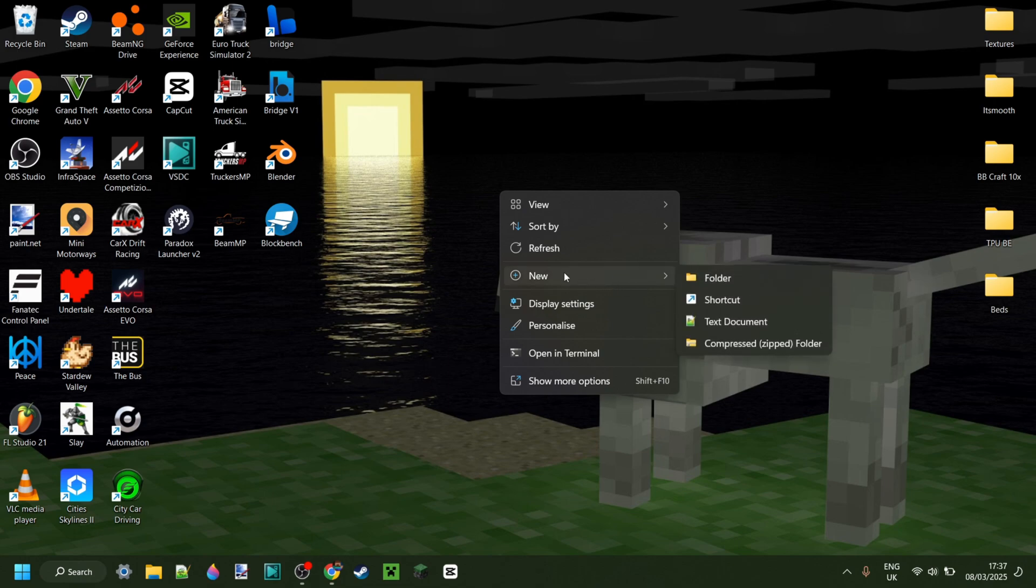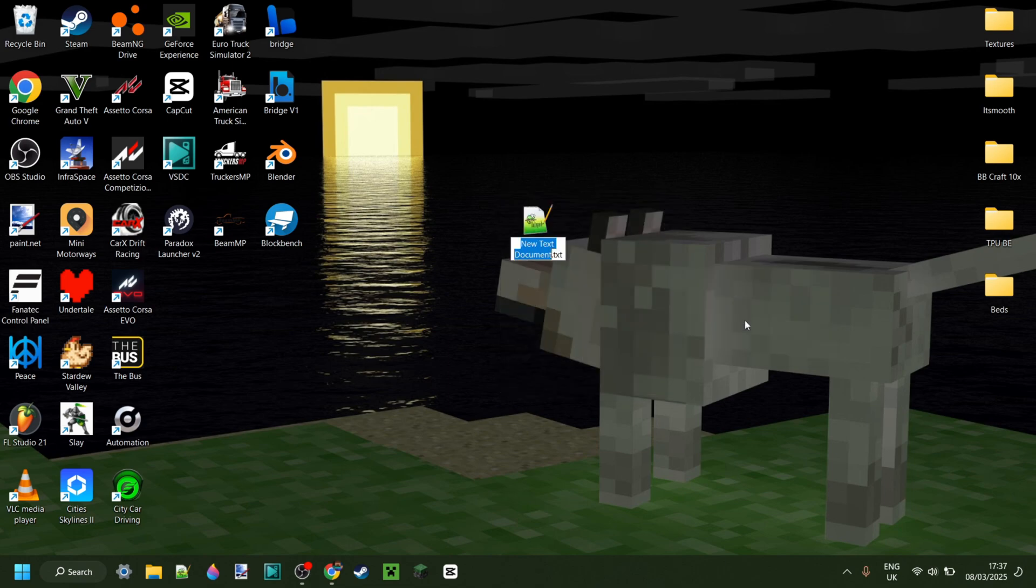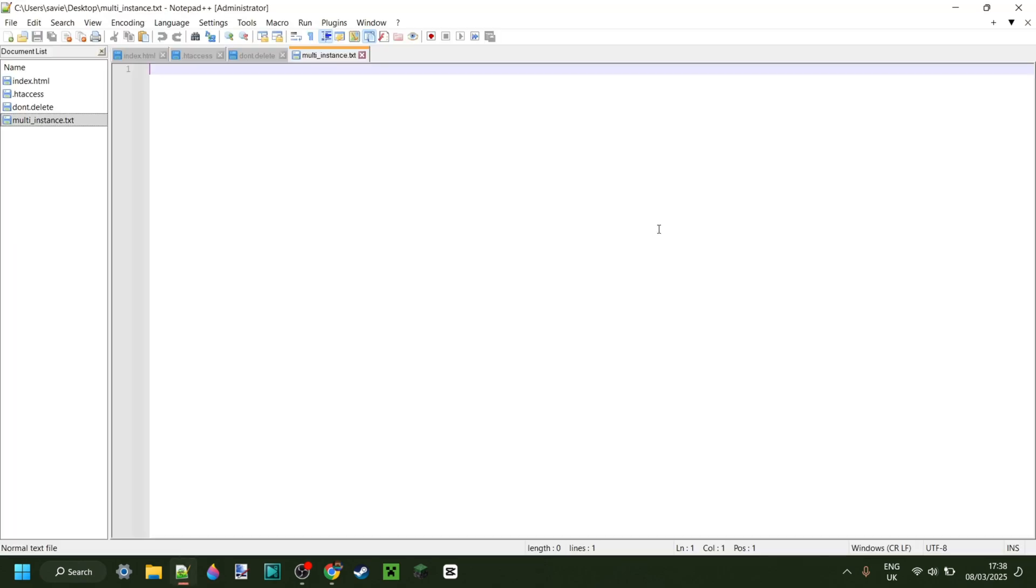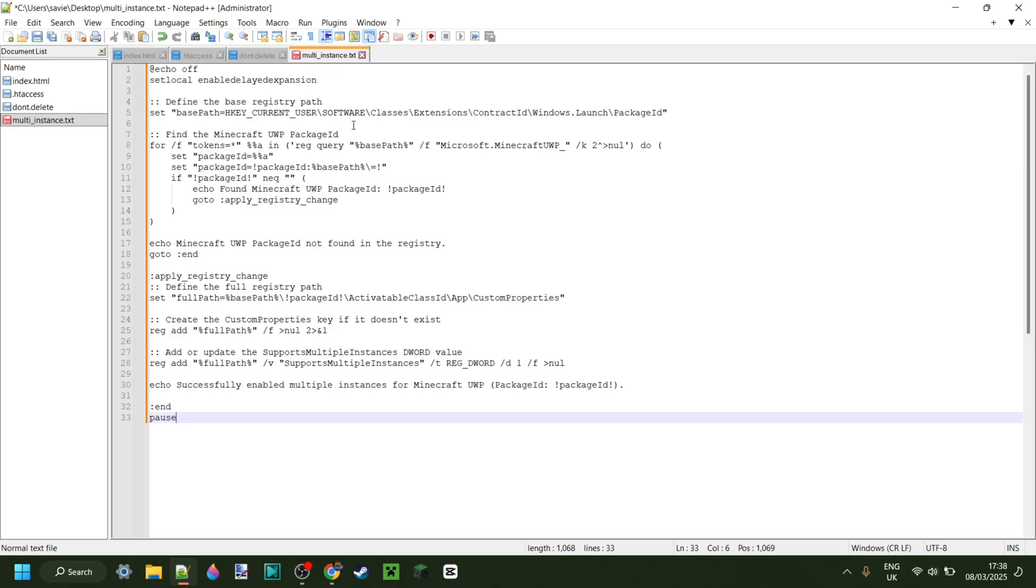Anyways, we can just create, go new over here and then text document, just like that. We can call this multi-instance and then just keep it .txt for right now. I'm going to enter this with something called Notepad++, but you can really use any text editor.